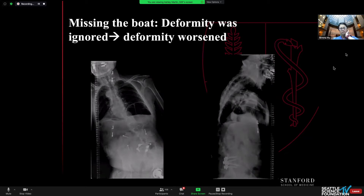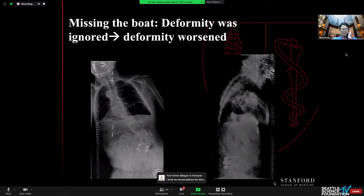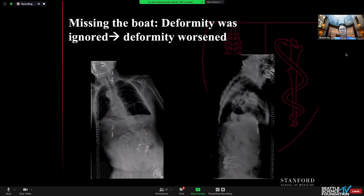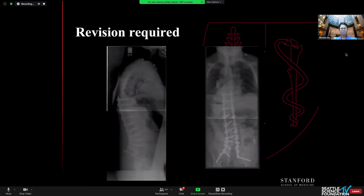I actually offered him a full deformity operation, and not surprisingly, he ran away from me and went and had his spondylolisthesis addressed elsewhere. They tried for a smaller operation and ignored the deformity, and you can see it got a lot worse after his degenerative operation. So a little bit sheepishly, he came back to me, and we revised his surgery, extending him and addressing the deformity — maybe a couple of levels more than I would have originally. And he actually did quite well despite his Parkinson's.